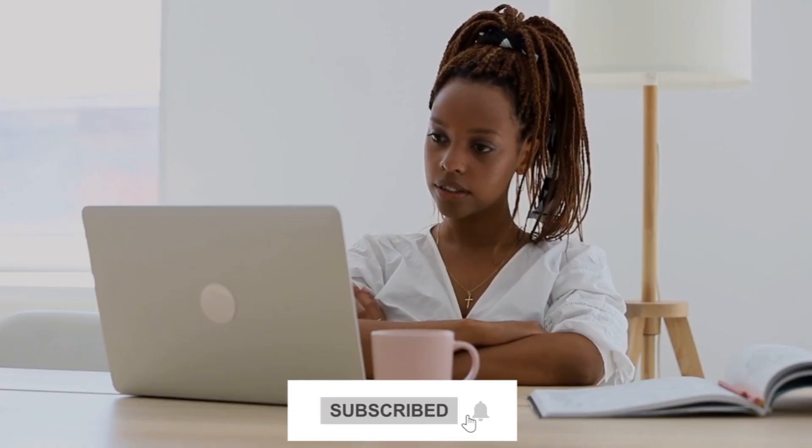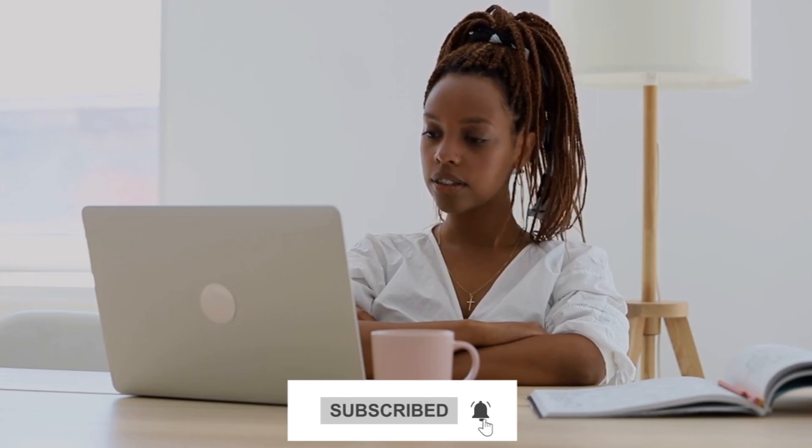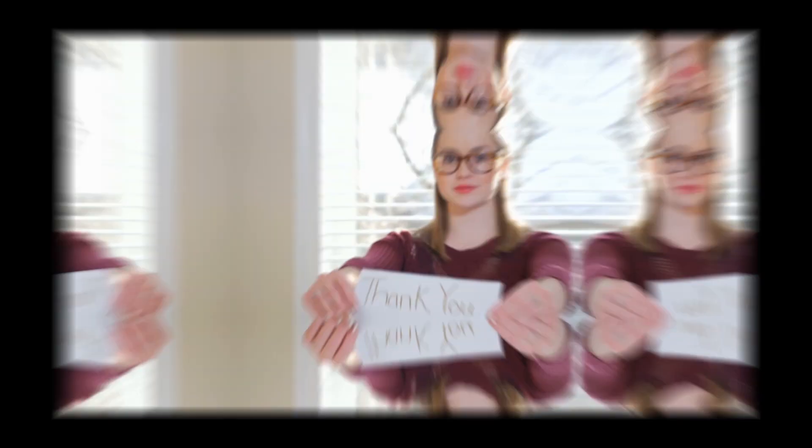Stay updated with our daily content, subscribe now, hit the bell icon for notifications, and show your support by liking our videos. Thank you!